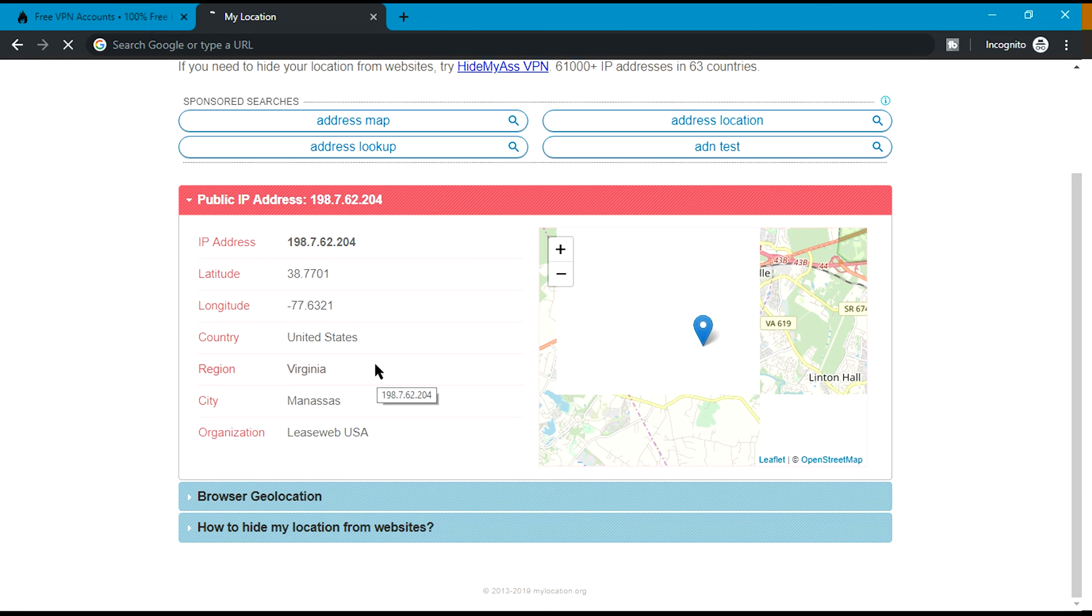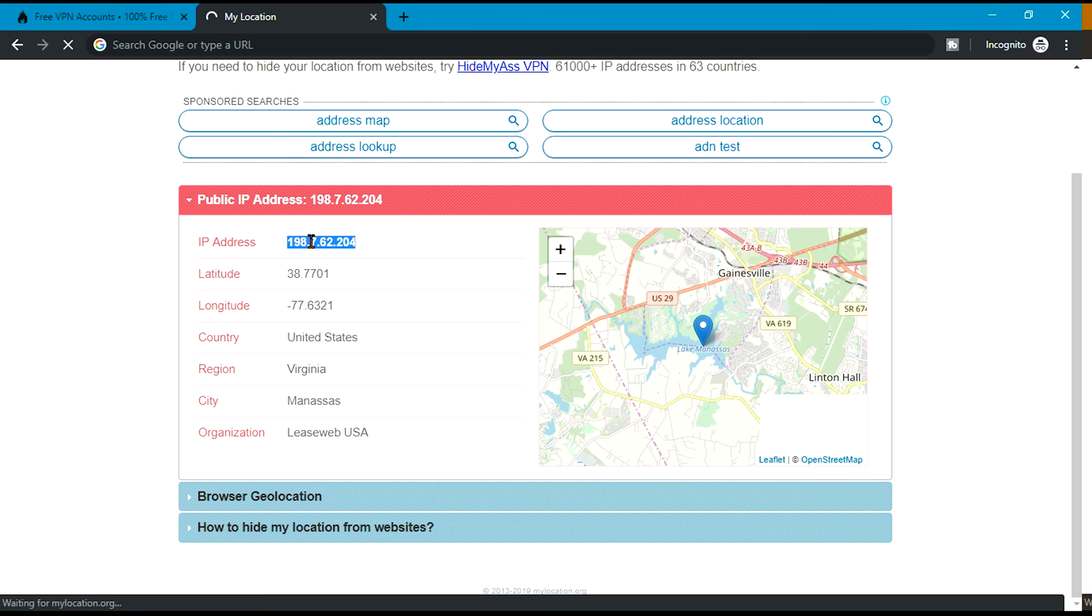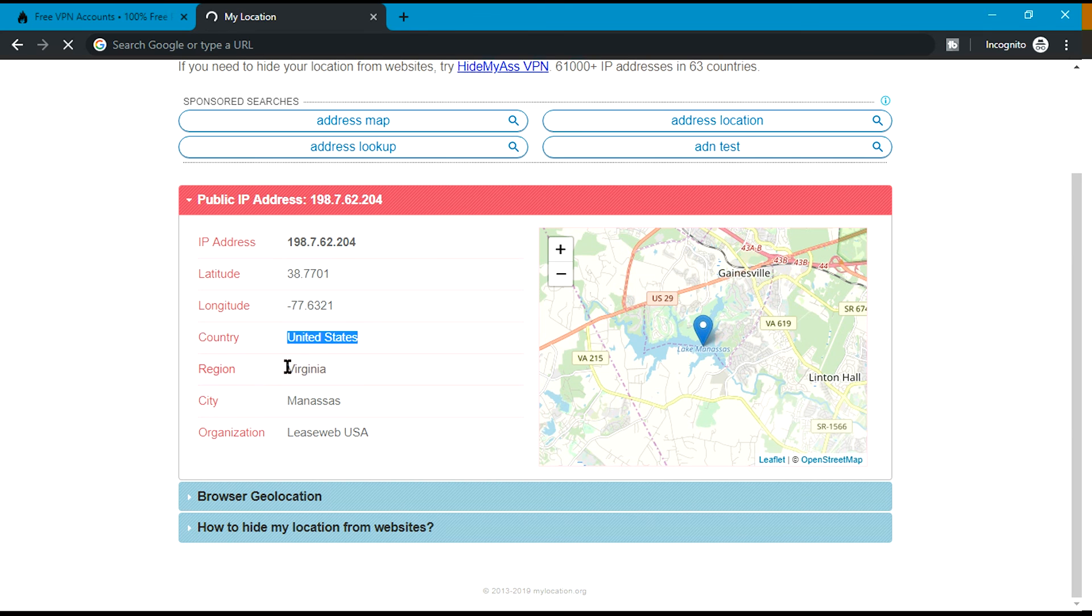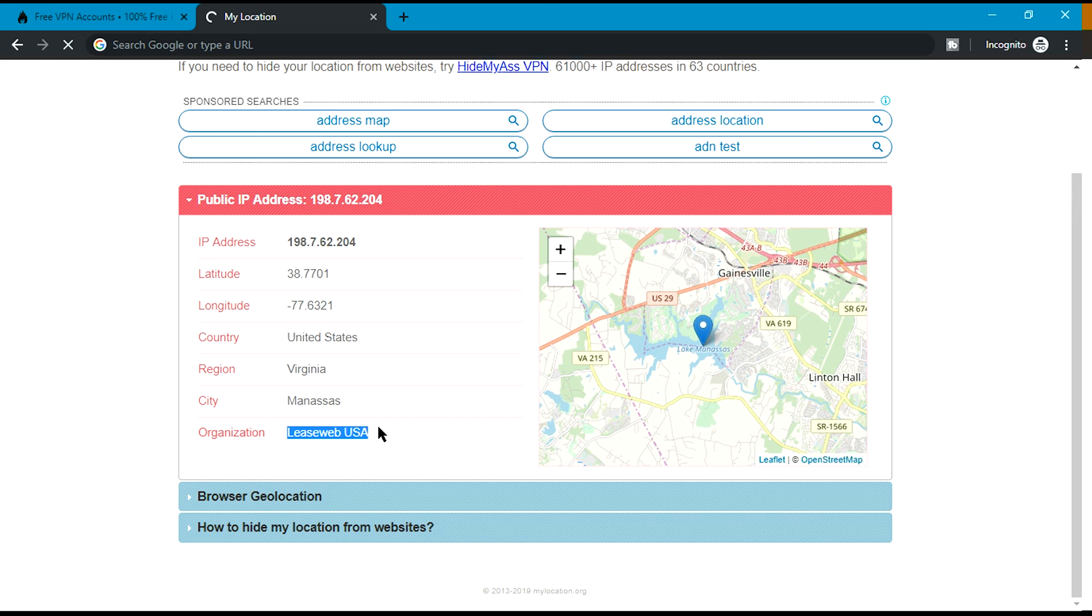So let's find out our current location. Current location is Nepal, but after using VPN it says my country is United States, region is Virginia, and city and organization. So this actually worked. Thank you guys, see you in the next video soon.